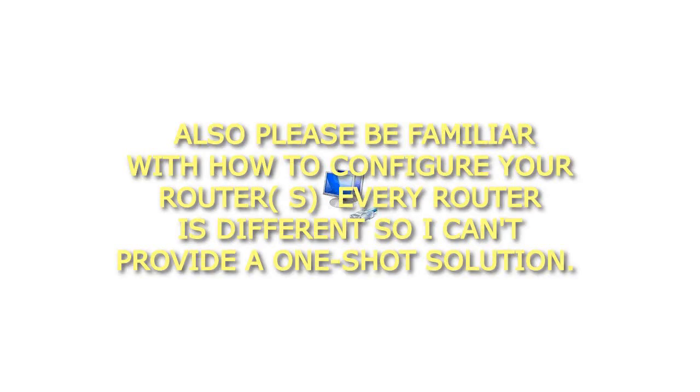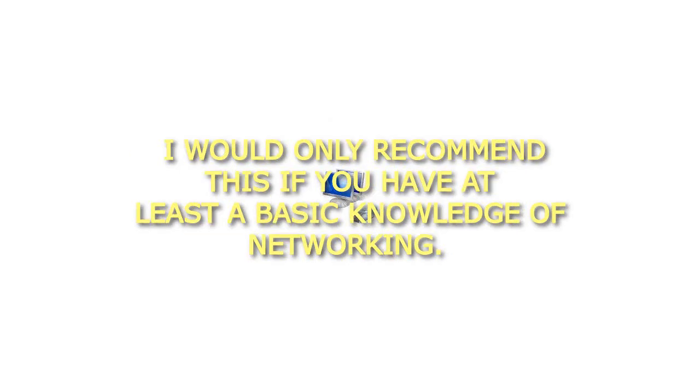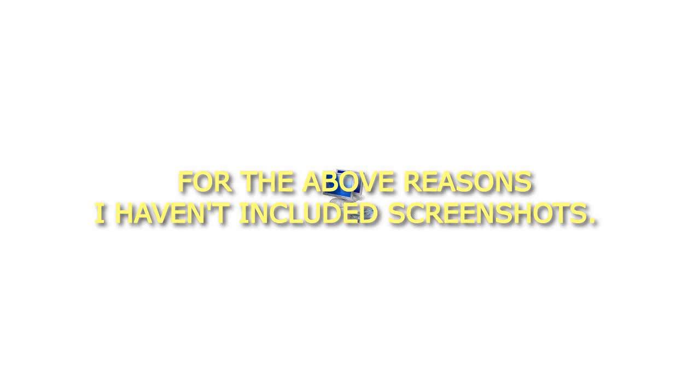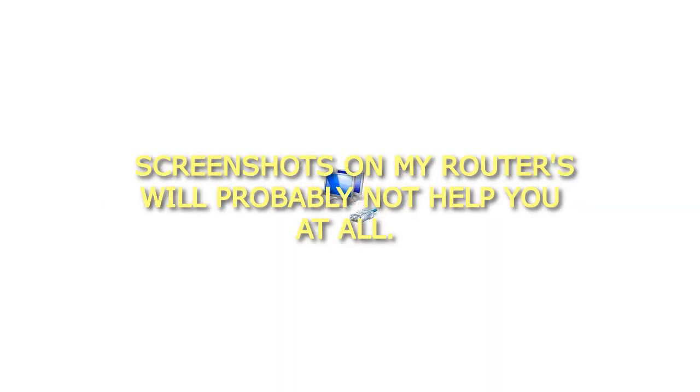NOTE: DHCP, LAN, NAT, SWITCH, GATEWAY. Also please be familiar with how to configure your router. Every router is different so I can't provide a one-shot solution. I would only recommend this if you have at least a basic knowledge of networking. For the above reasons I haven't included screenshots. There really is no point. Screenshots on my routers will probably not help you at all. Sorry.